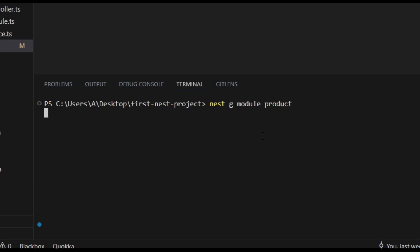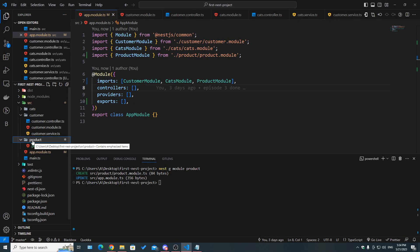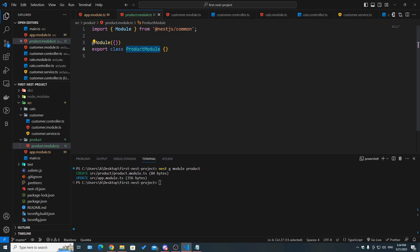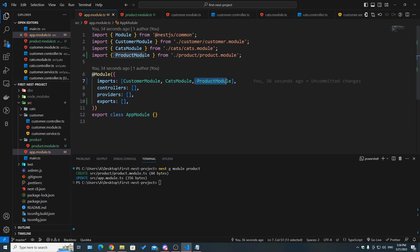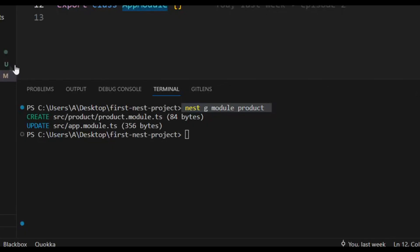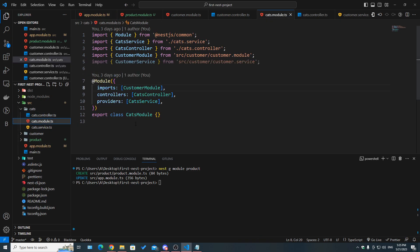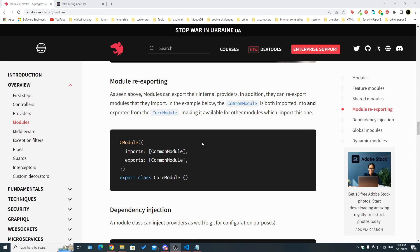When you have a new feature, you can create a module manually with the @Module decorator, or use the CLI command nest g module followed by the module name — for example, product. Nest creates a product folder with a product module class inside. When using the nest g module command, NestJS is smart enough to automatically add it to the root module, the app module. The nest generate resource command similarly creates a folder with controller, module, and service files.